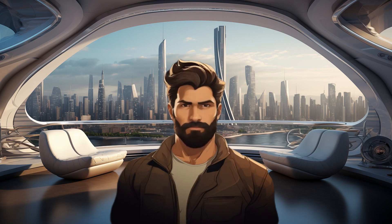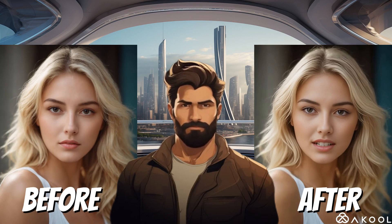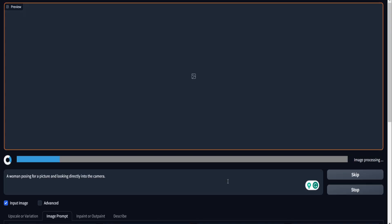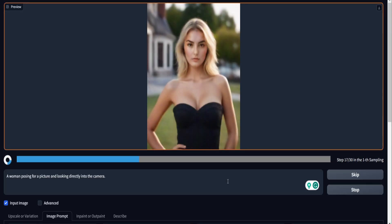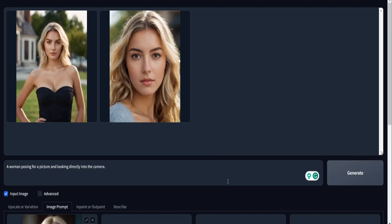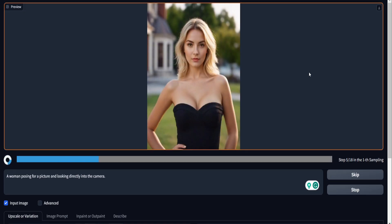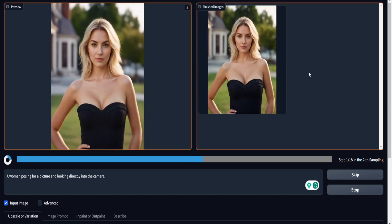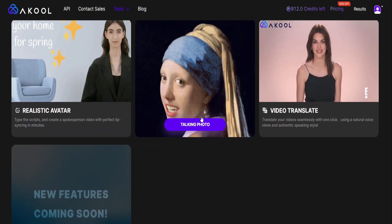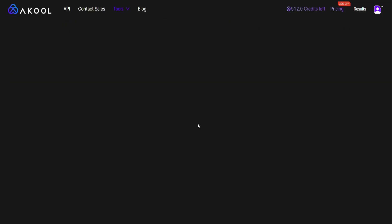And now for the second part, I'll demonstrate how to generate talking photos for your model using just a single picture. First, let's open Focus and create more pictures of AI models. I won't delve into the details of the image creation process, as I've covered it in a previous video, which you can find linked in the description below. These are the final images. Now, let's return to A Cool and select the Talking Photo option.